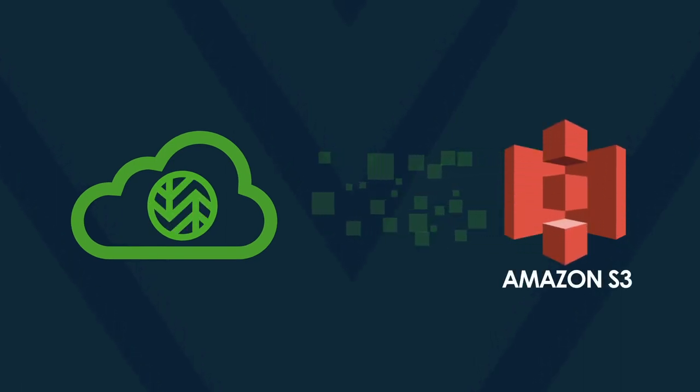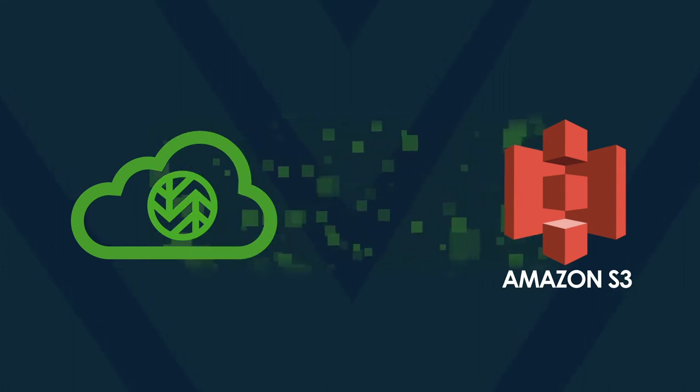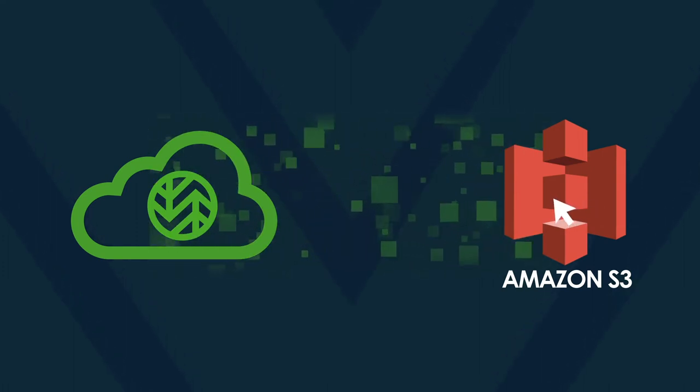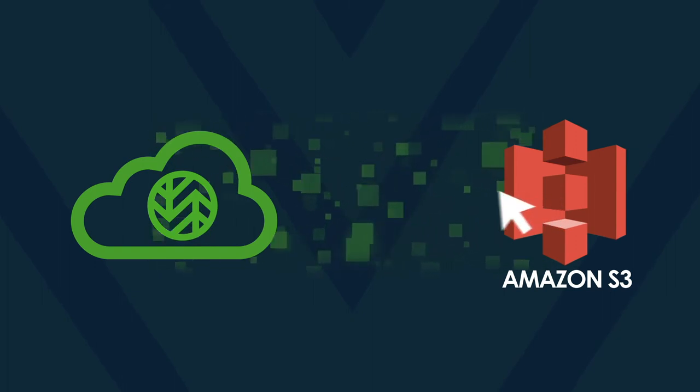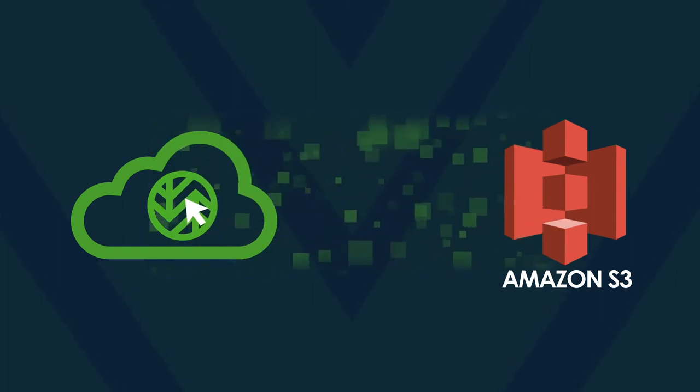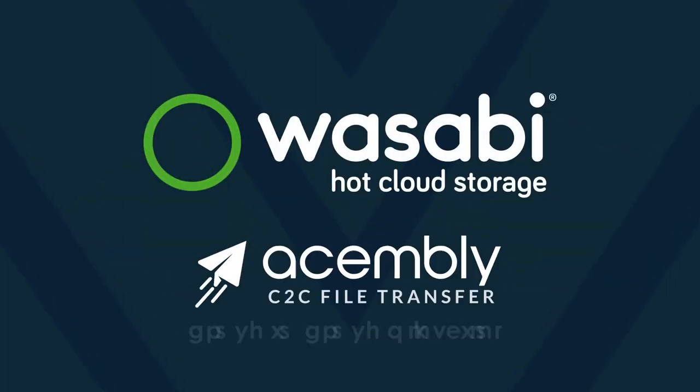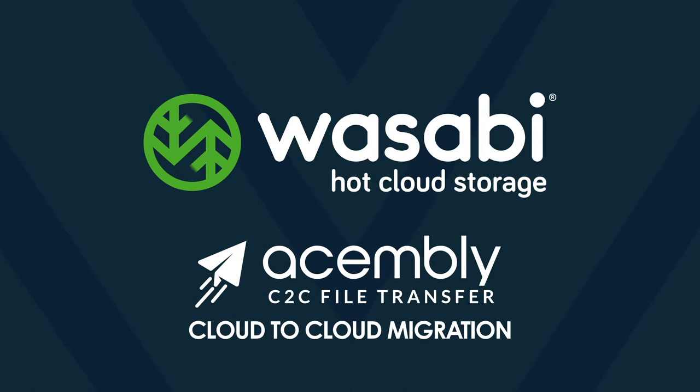Customers can securely move files and directories of any size between a multitude of leading cloud storage services with just a few clicks. Using Assembly's cloud management service, content owners and media groups can easily and efficiently move assets from more expensive cloud storage into Wasabi.